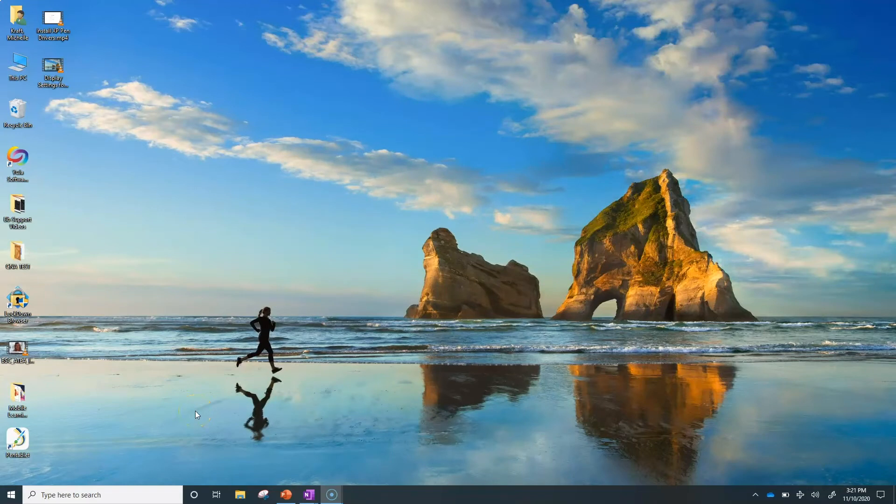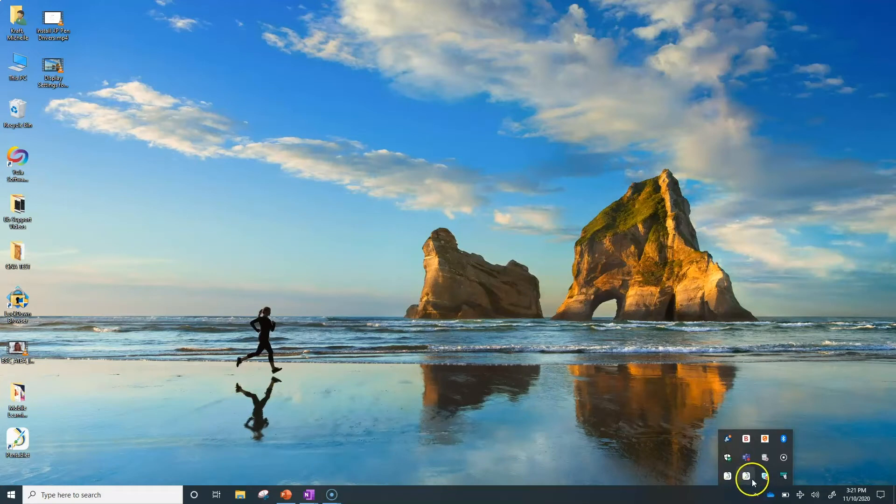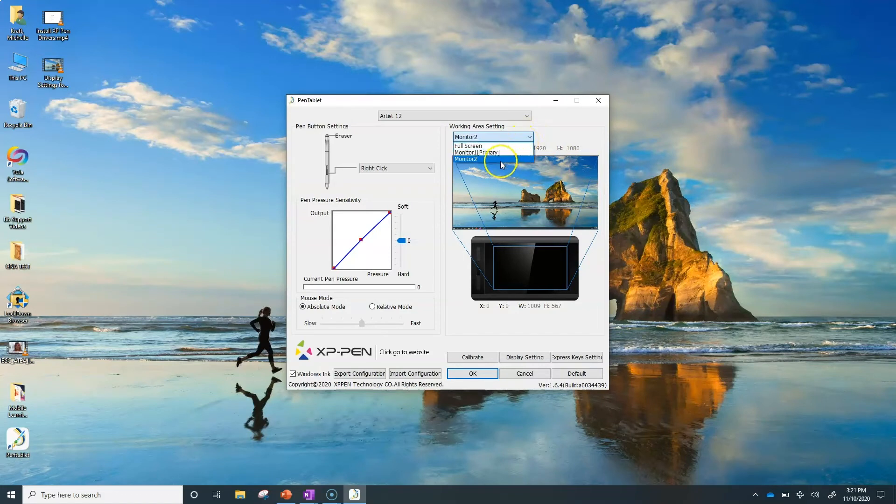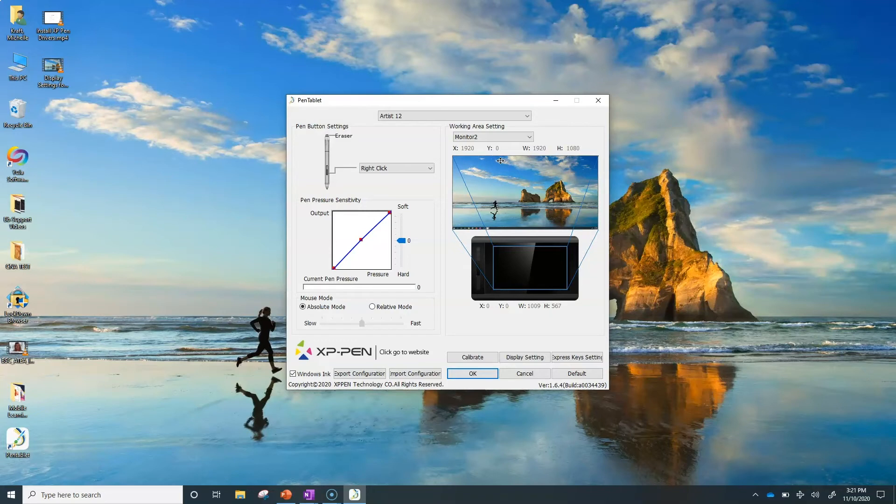Now, let's check out the tablet settings. Click the pen tablet icon in the system tray. Start by choosing which monitor you want your pen cursor to show up on. I'm going to stick with monitor 2 since my computer display settings consider the XP-Pen monitor 2.